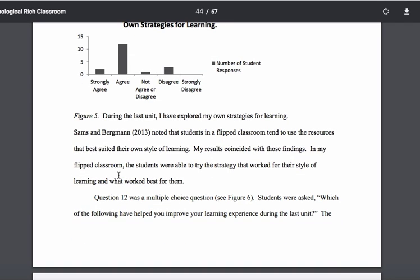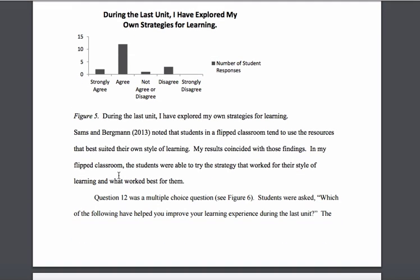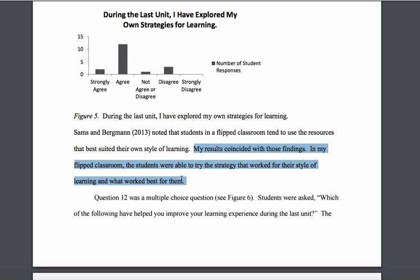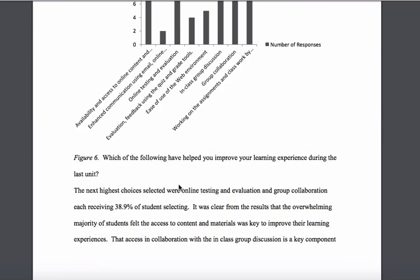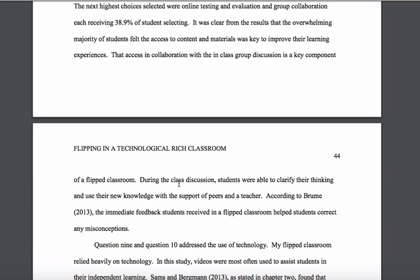He gets back into the discussion, this time referencing Samson Bergman 2013 — he talks about what they found and then relates that to his own research. He follows this pattern throughout his entire chapter four. As you can see, it's a substantial chapter four — we began back on page 38.